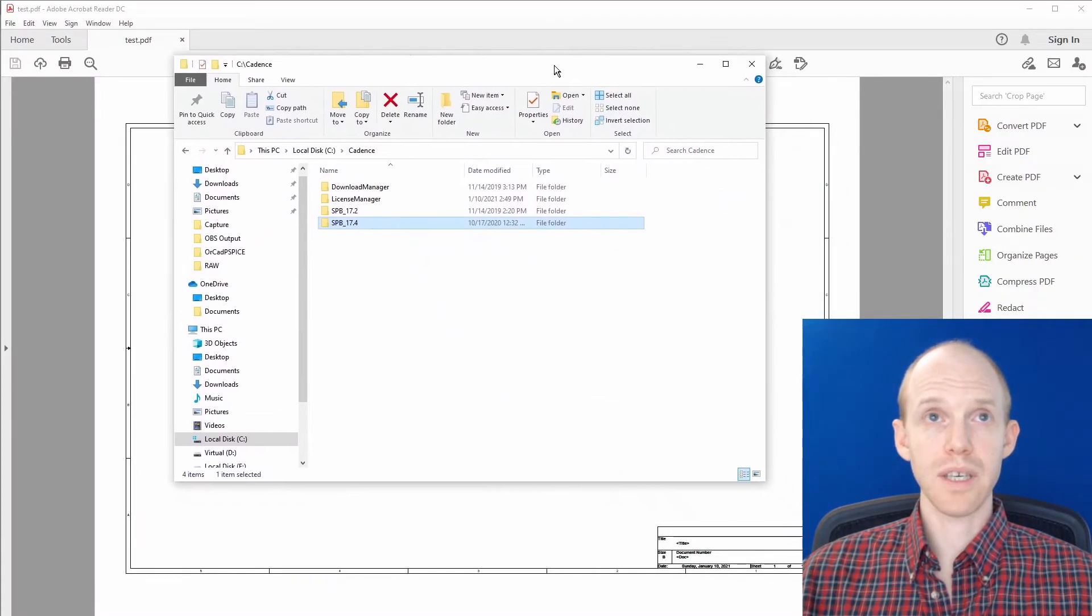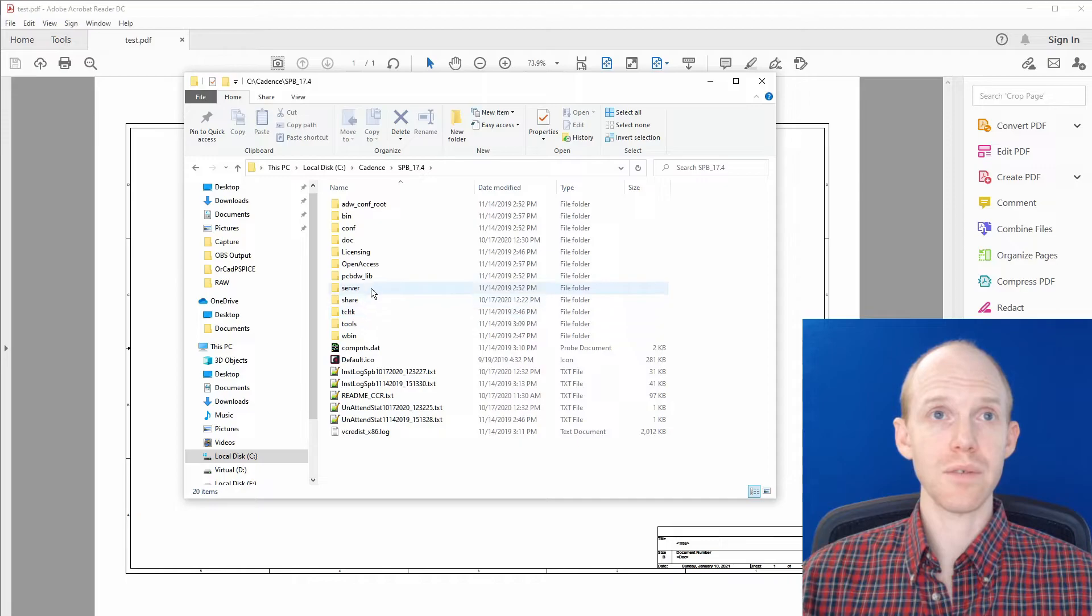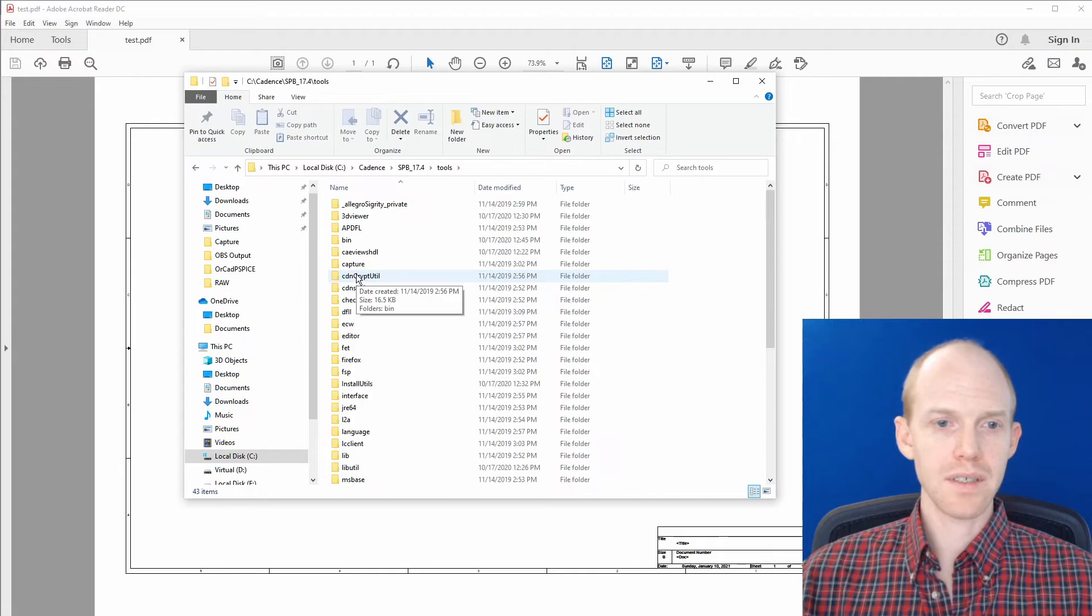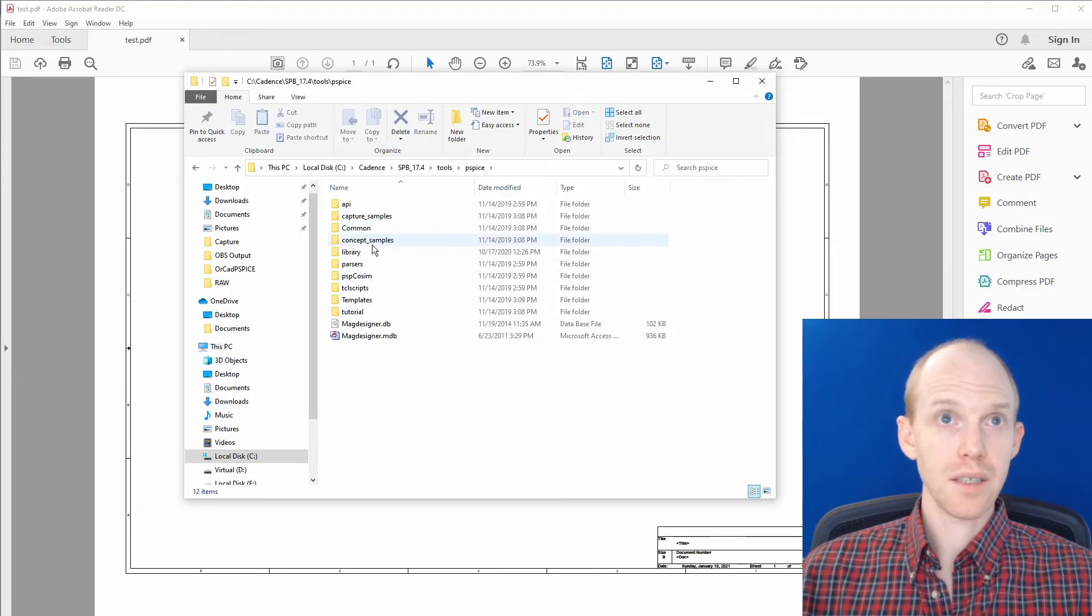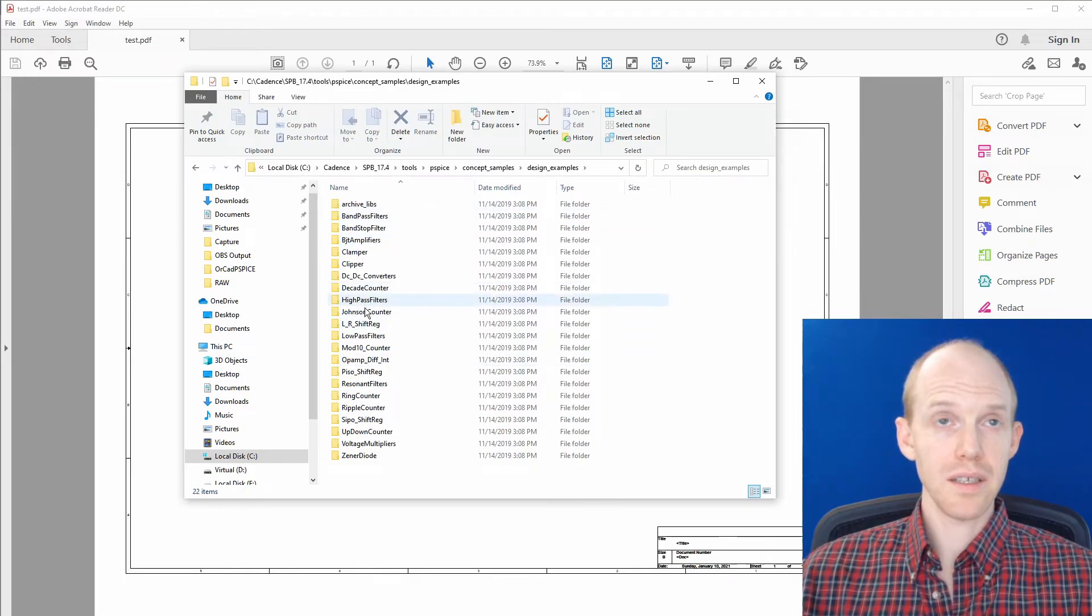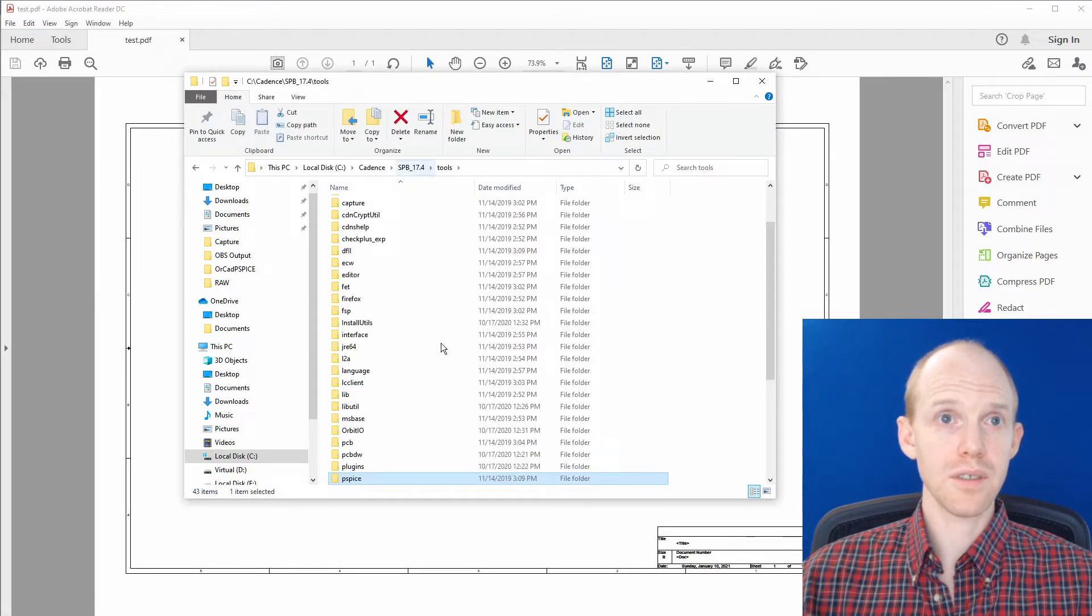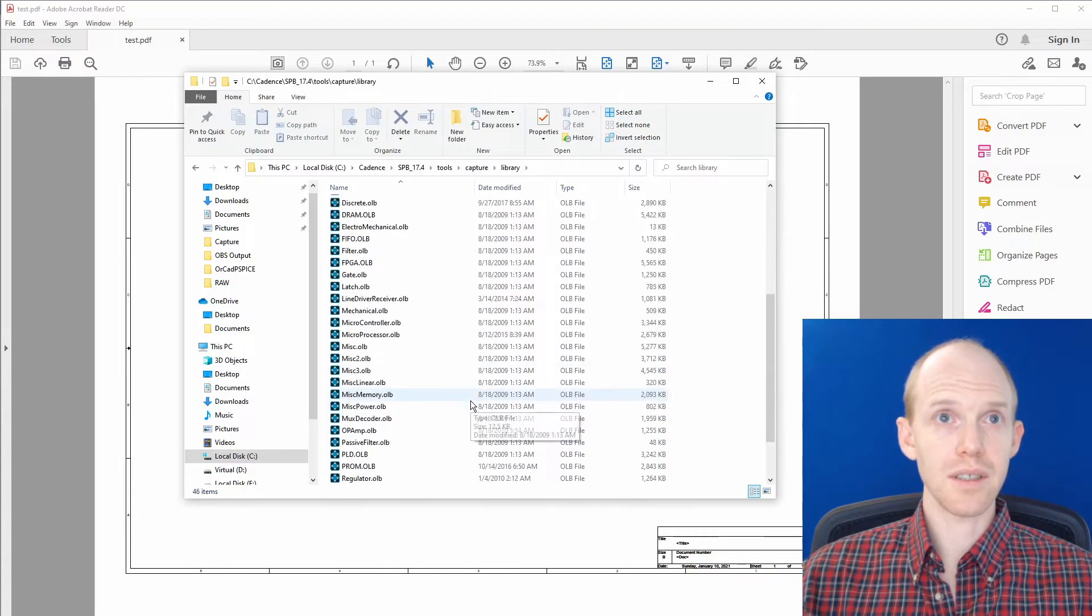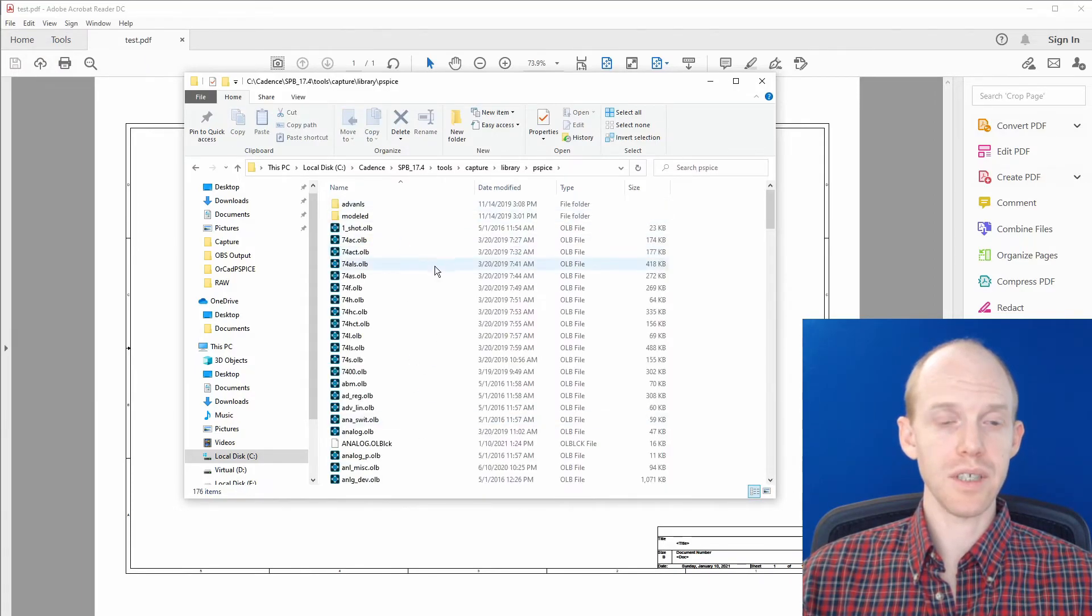So I'll just quickly point out a few notable folders in the install directory. So we're in C Cadence SPB 17.4. And then this Tools folder has some interesting stuff. For the examples, we can go to PSPICE, Concept Samples, and Design Examples. And here is some PSPICE projects you can check out. Also, if you go back to Tools, then you can go to Capture and Library. And this is where all the library files are. This is the PSPICE folder here.